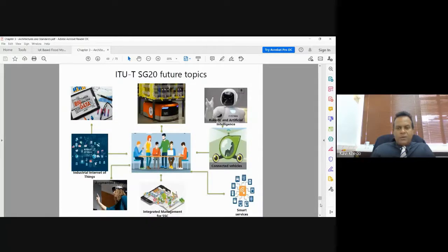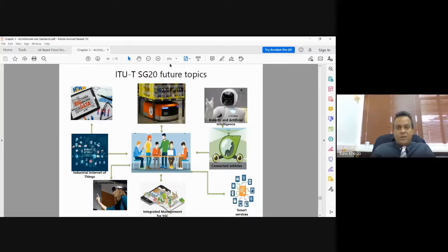Study Group 20 has future topics including industrial IoT, robotics, artificial intelligence, and augmented reality — trying to integrate IoT in all those domains, including connected vehicles and smart services.